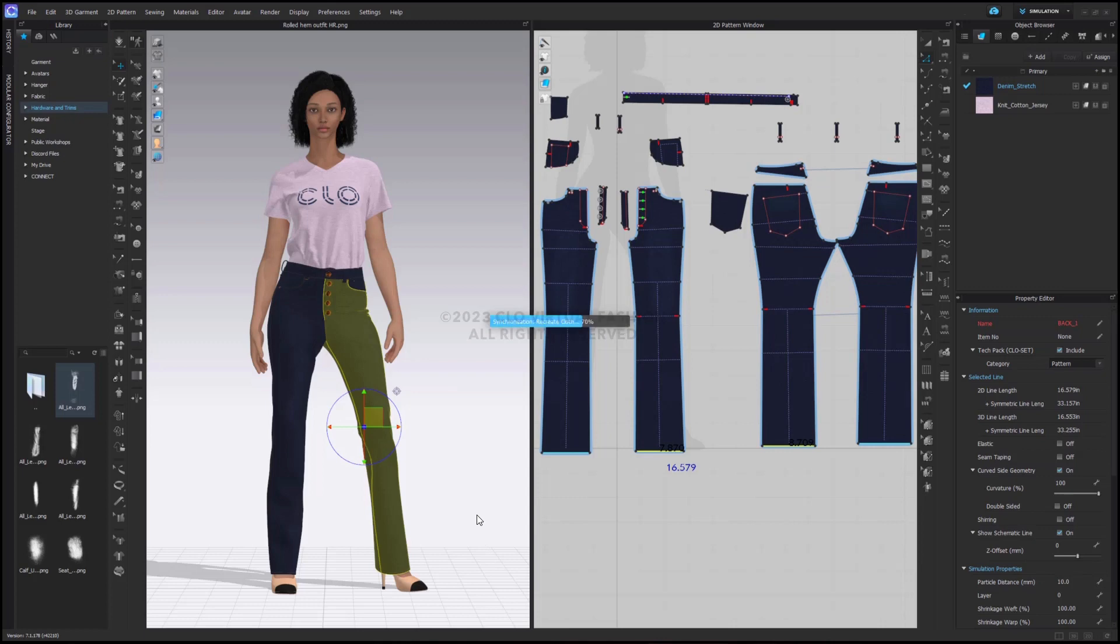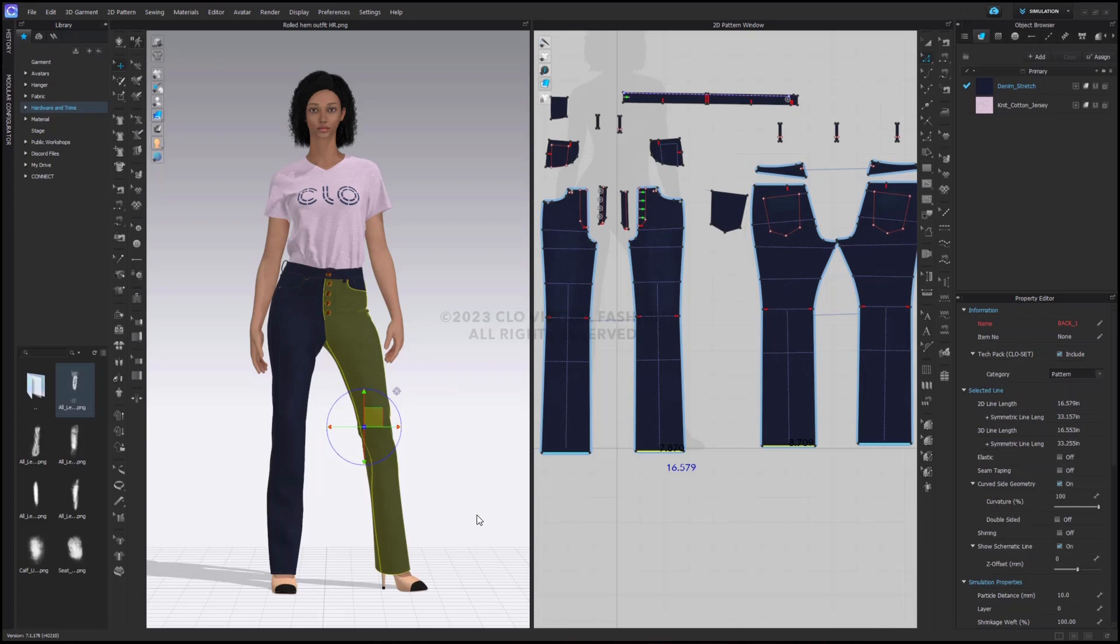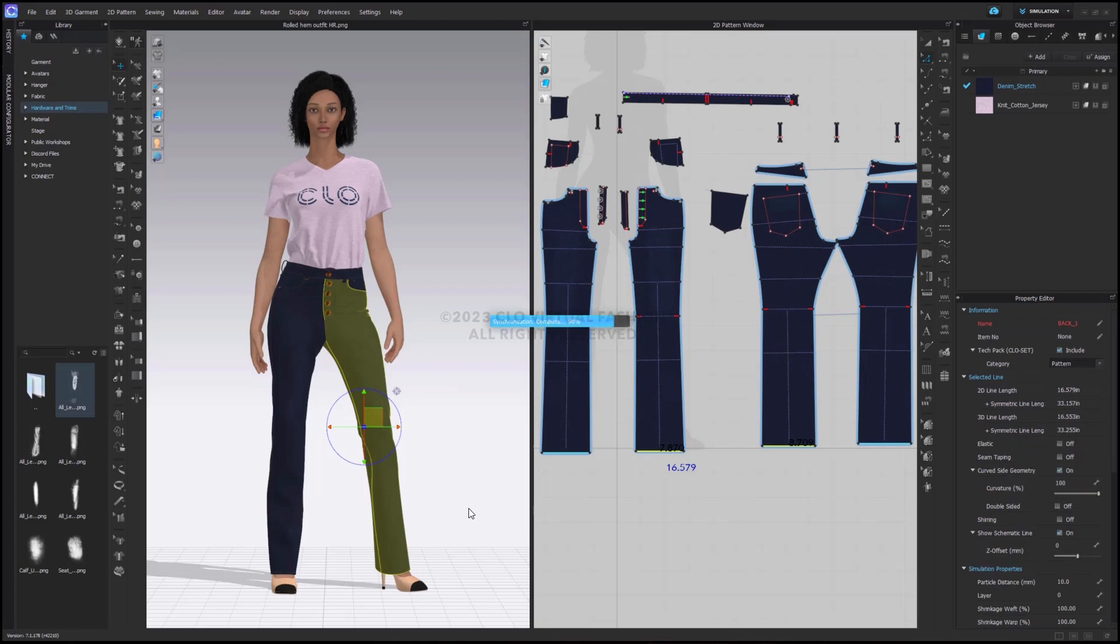Clo is going to take a few seconds to figure out what it is doing. And as soon as it's done, we're going to see that this roll cuff is going to instantly appear on my 3D avatar.